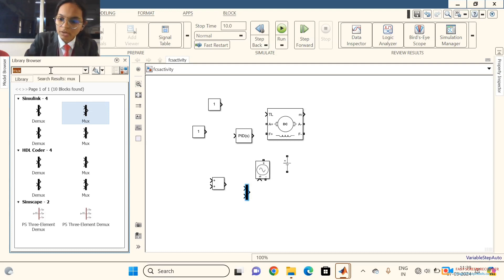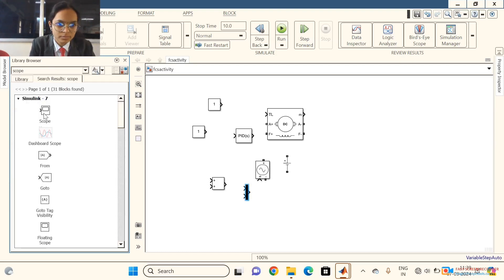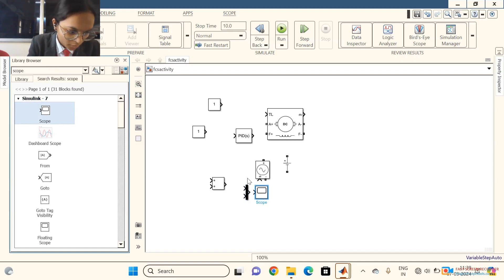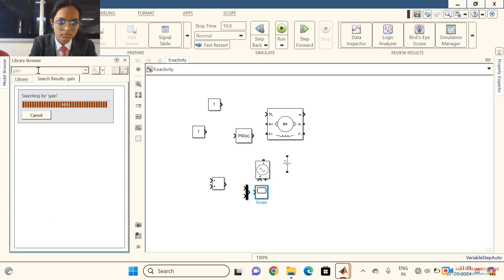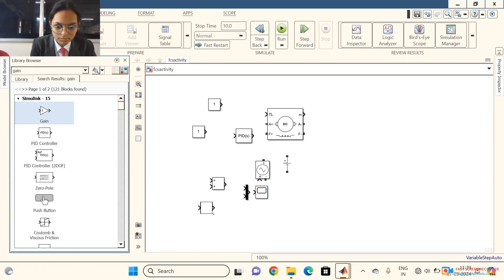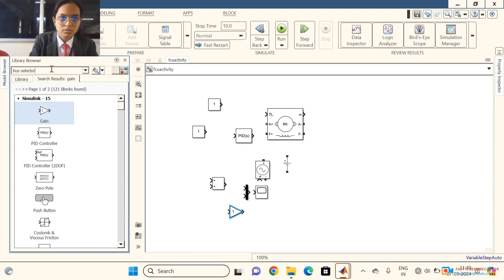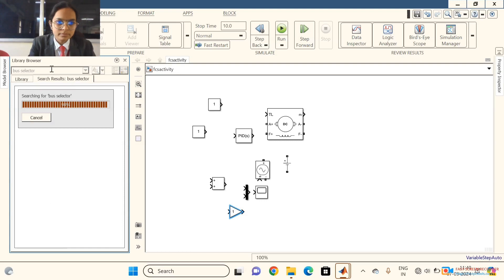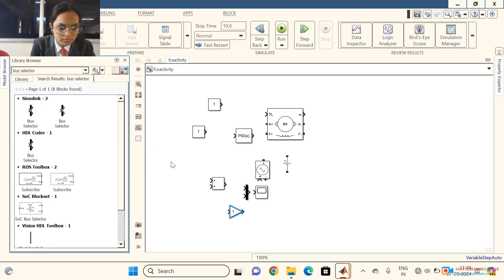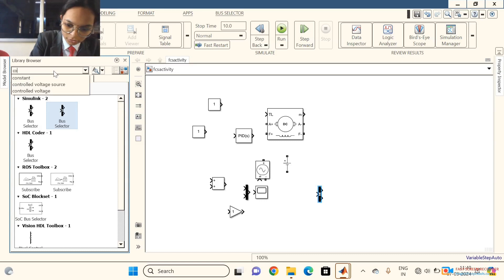Now we require a scope to connect and see the waveform of the DC motor output. Next we require a bus selector to connect the gain. We also require an additional mode and a continuous block to run our motor.